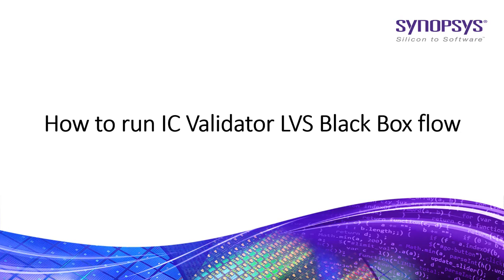Hi all, in this video I am going to show you how to run ICV LVS Black Box Flow.